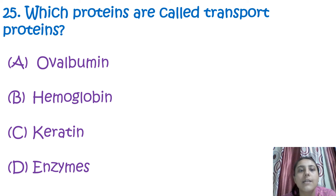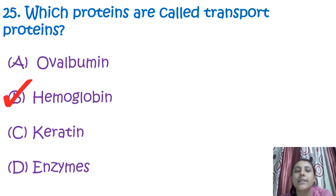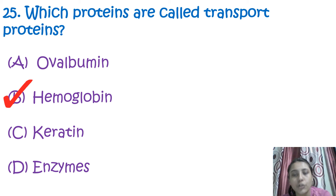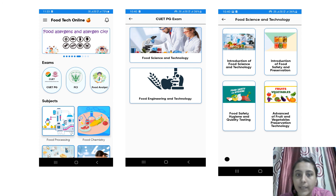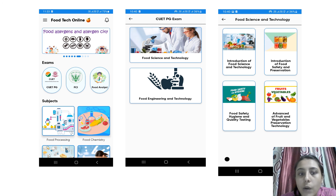The next and last question for this session is: which proteins are called transport proteins? The correct answer is hemoglobin — hemoglobin is the protein used for the transportation of oxygen in the body.